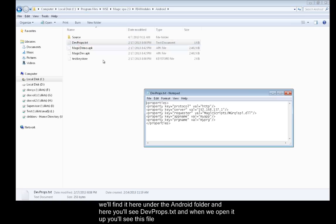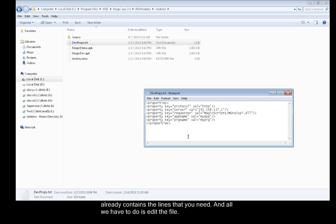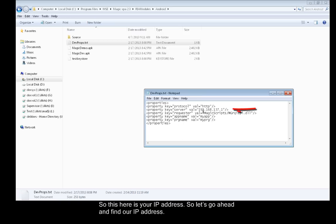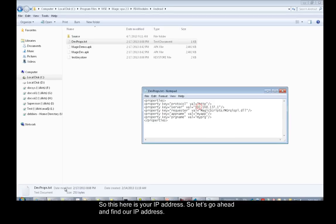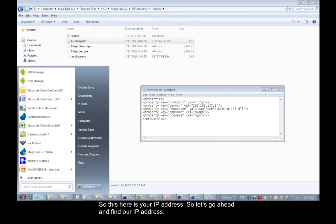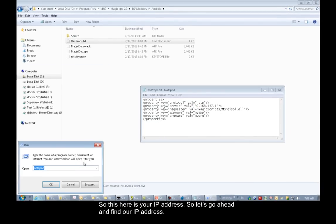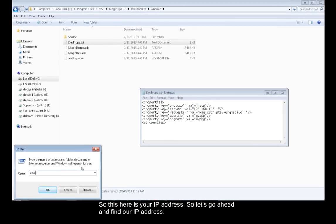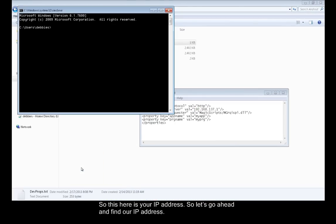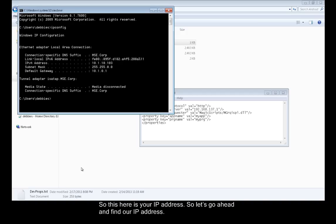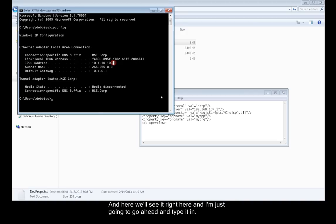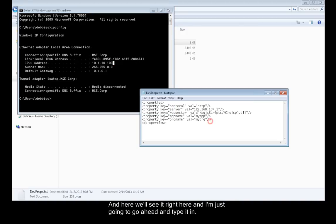When we open it up, you'll see this file already contains the lines that you need. All we have to do is edit the file. So this here is your IP address. Let's go ahead and find our IP address. Here we'll see it right here. I'm just going to type it in.